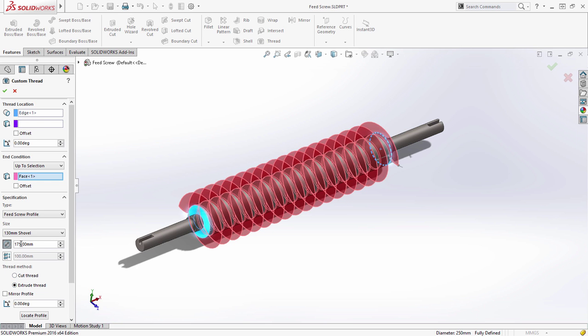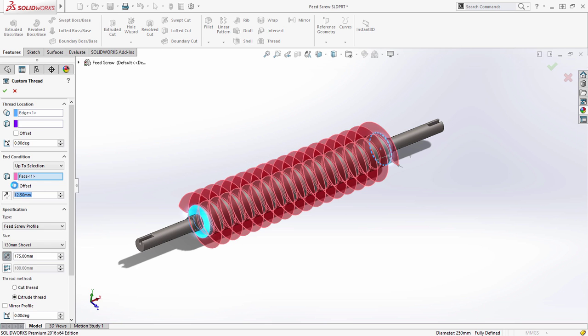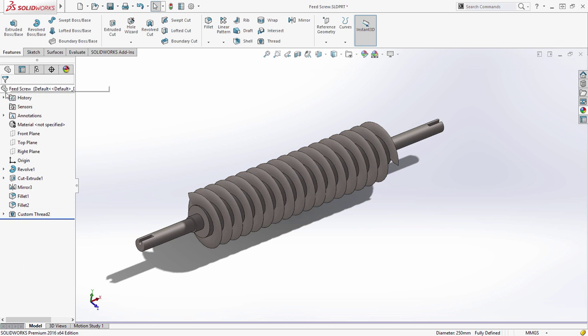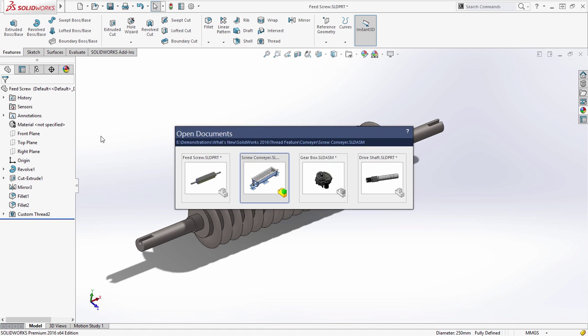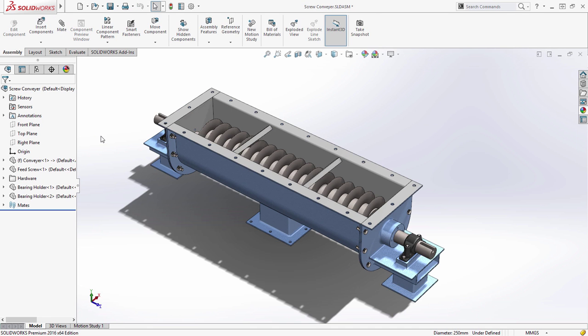With the SOLIDWORKS 2016 thread feature, you can quickly create all the accuracy and detail you need while staying focused on design.